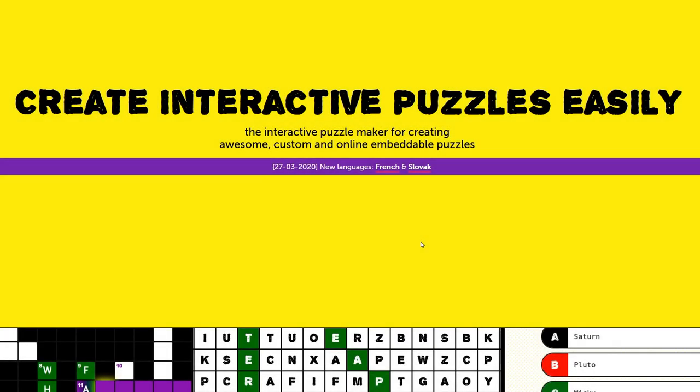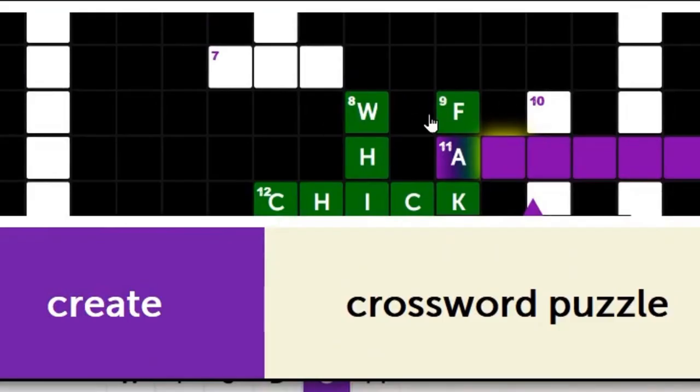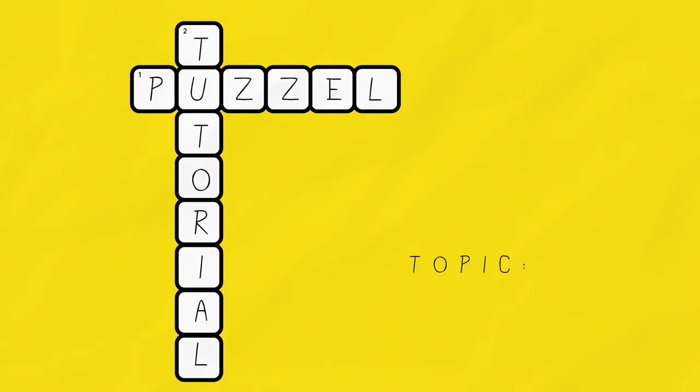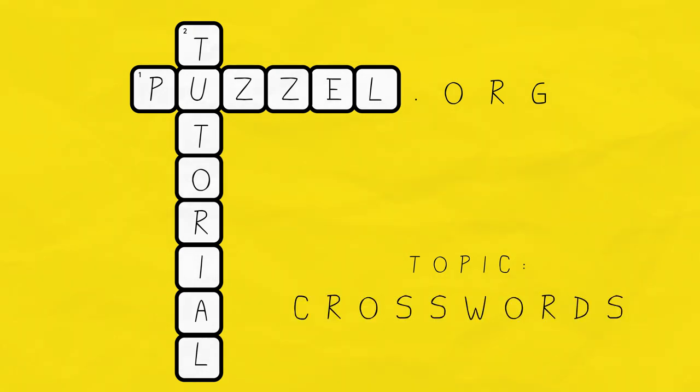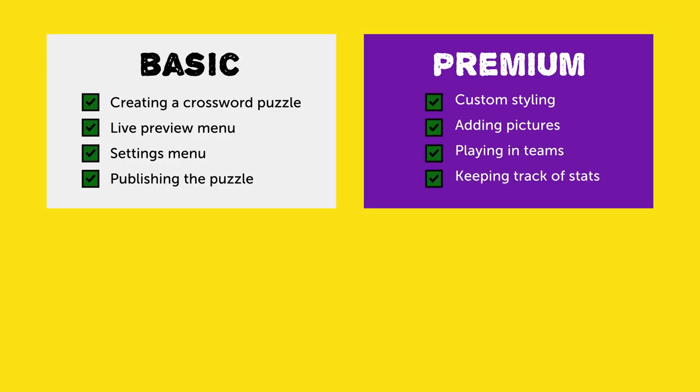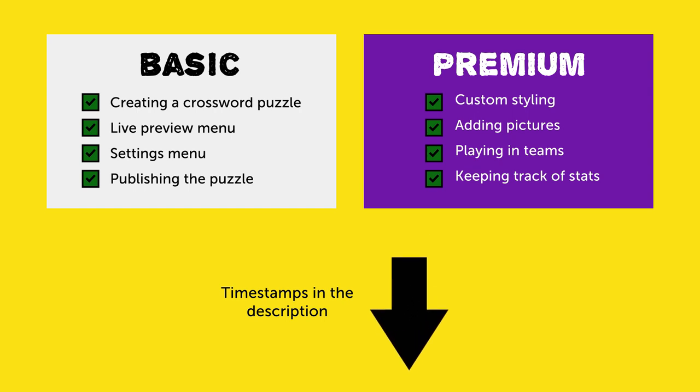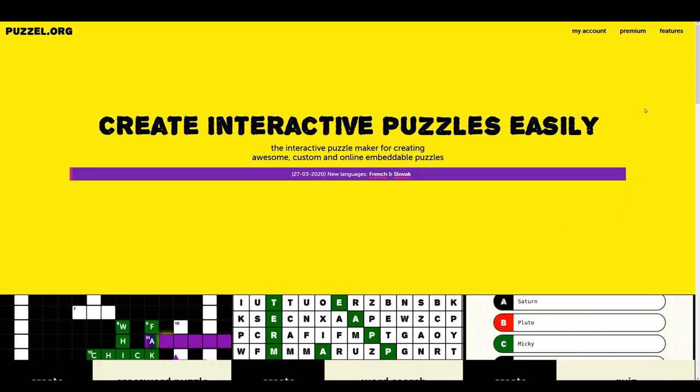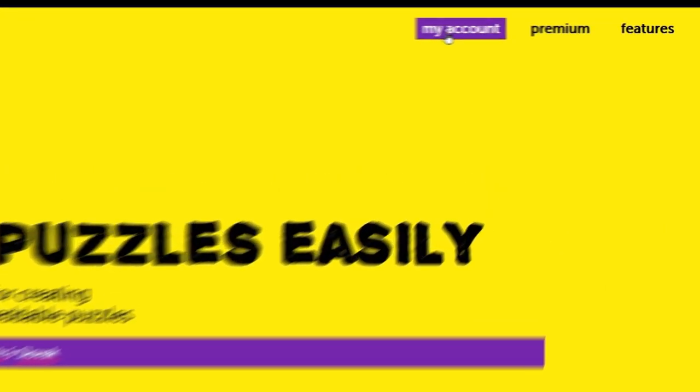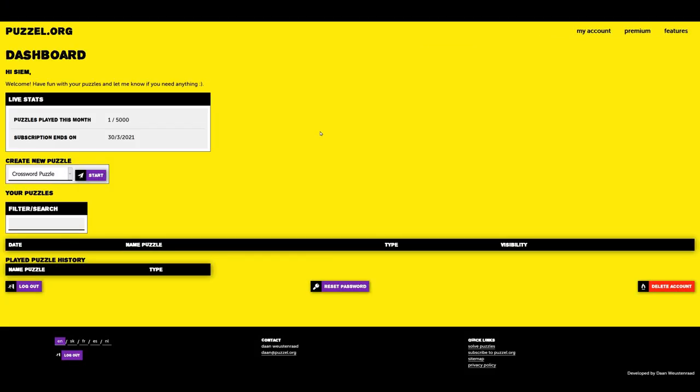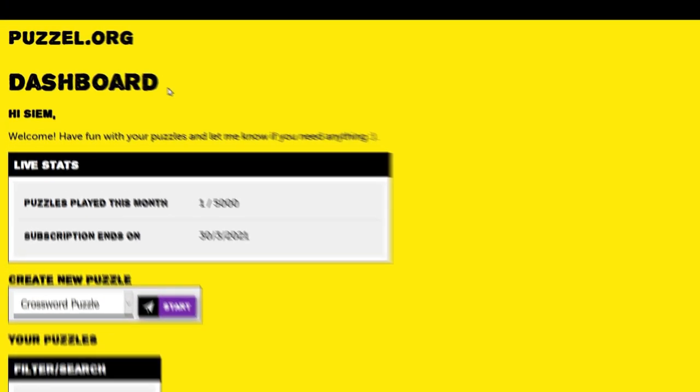Hi, my name is Seem and today I'm showing you how to make and customize your own crossword puzzle. We're going to take a look at the basics and premium features. If you're looking for something specific, you can check the timestamps in the video description down below. And don't forget to make a Puzzle.org account and click on my account to go to your dashboard so you can follow along with me.